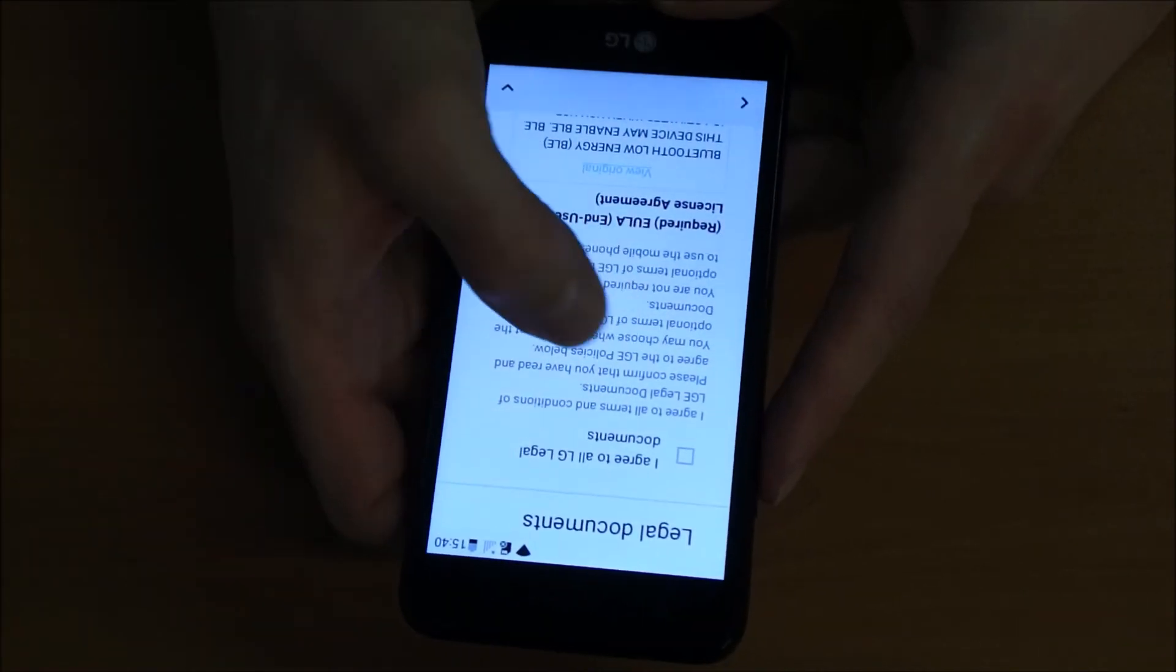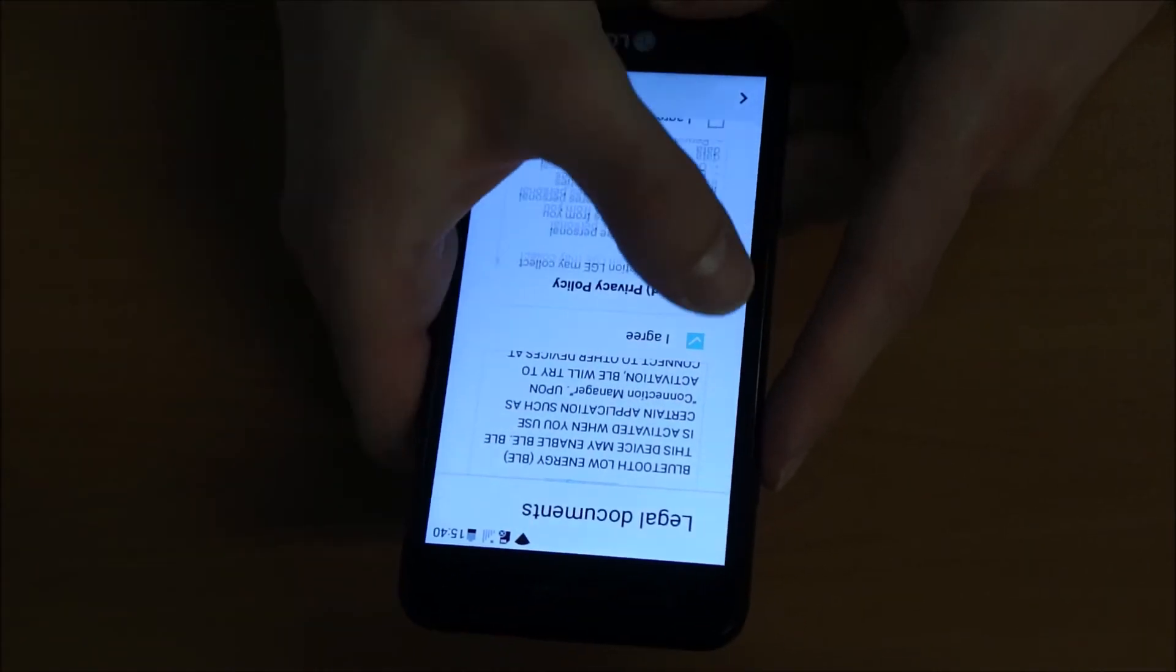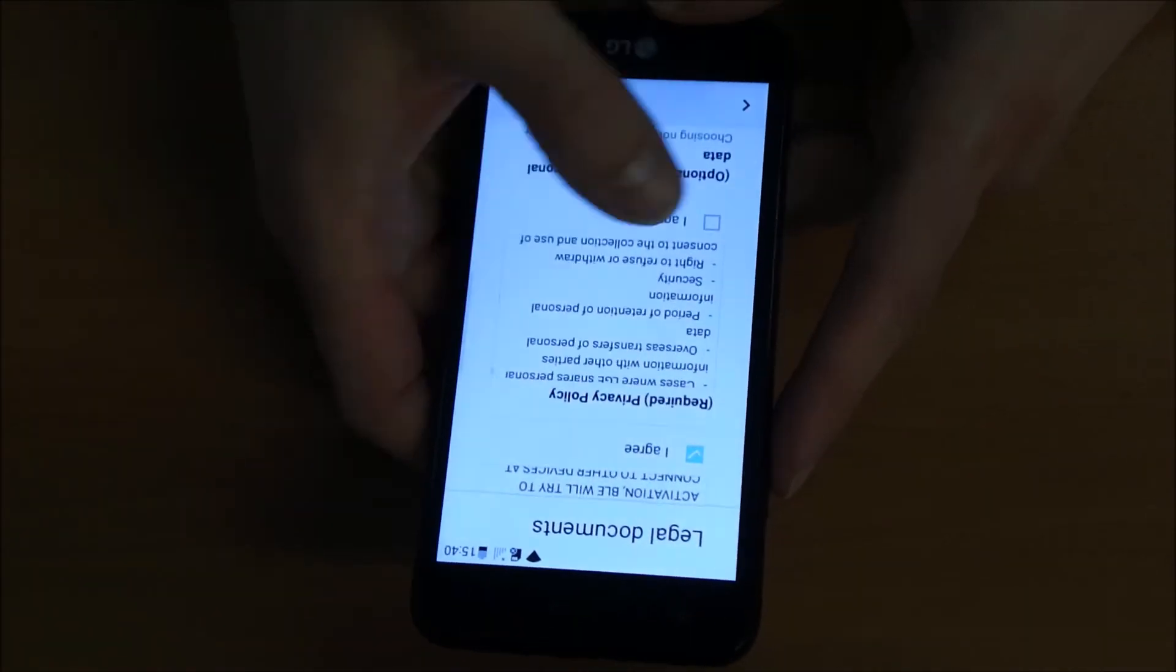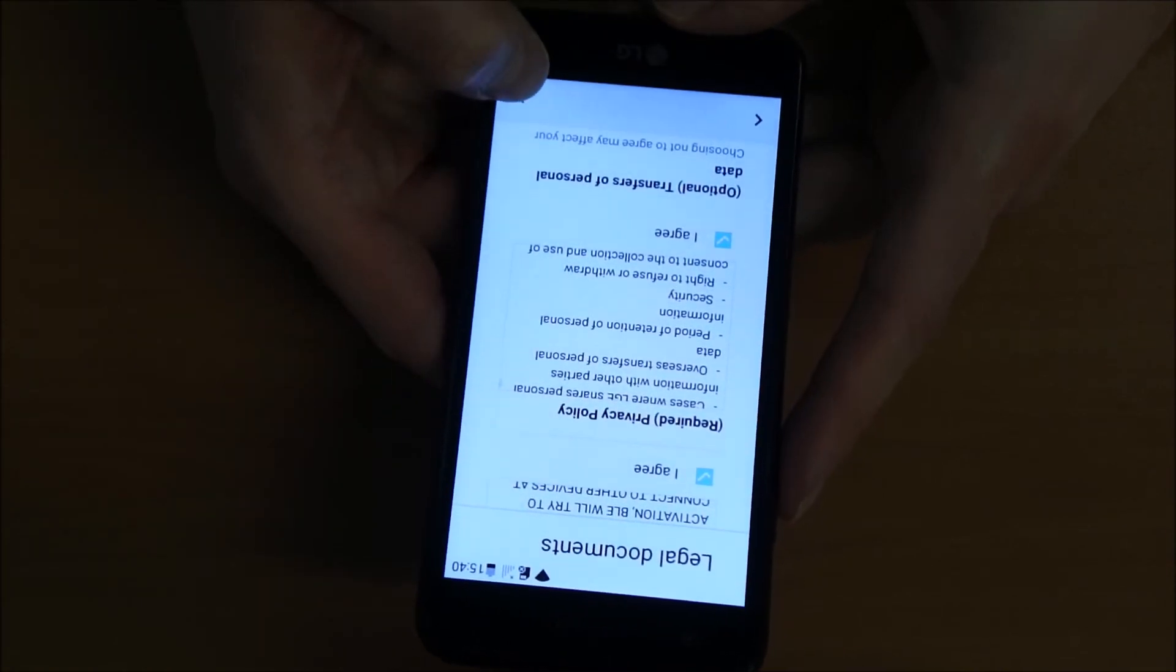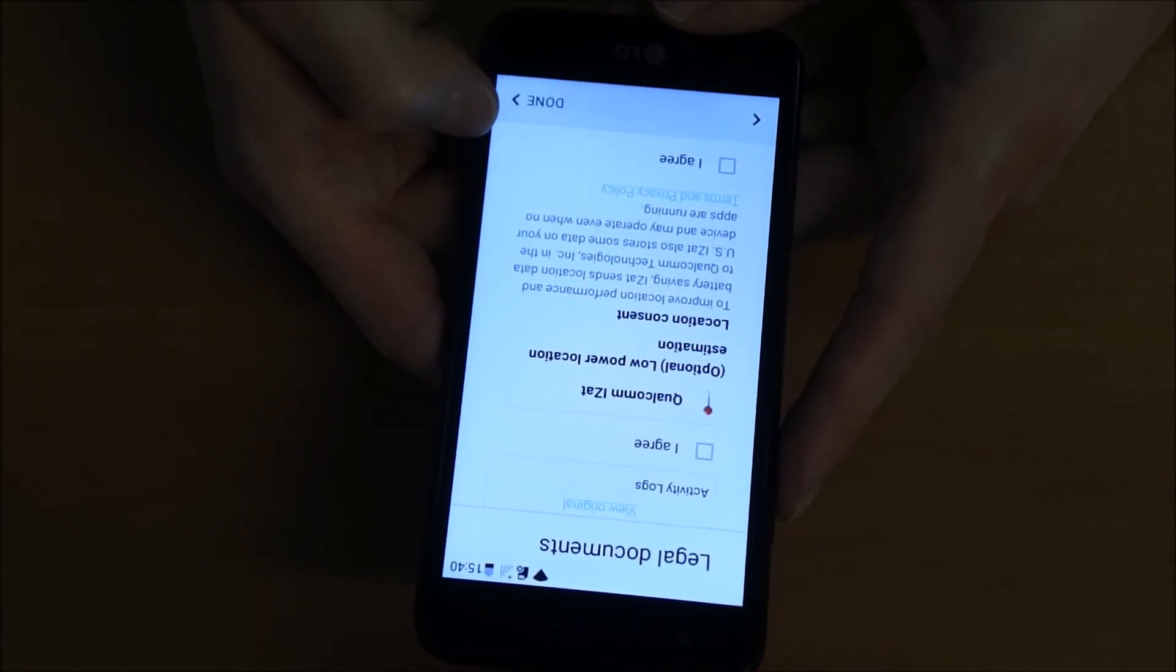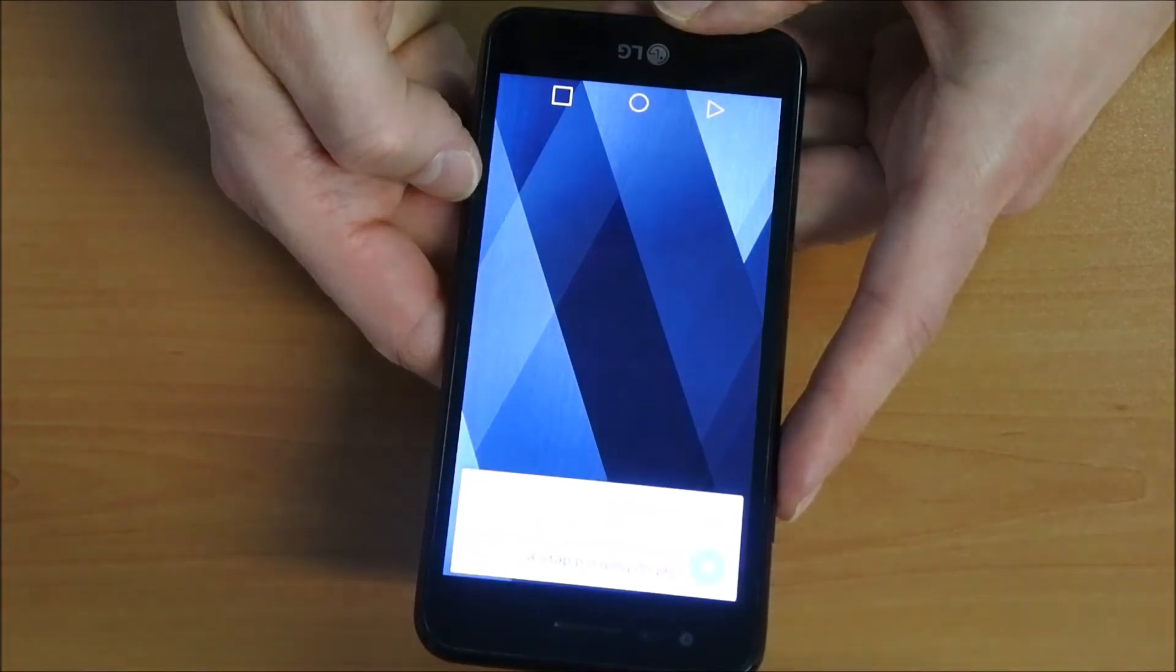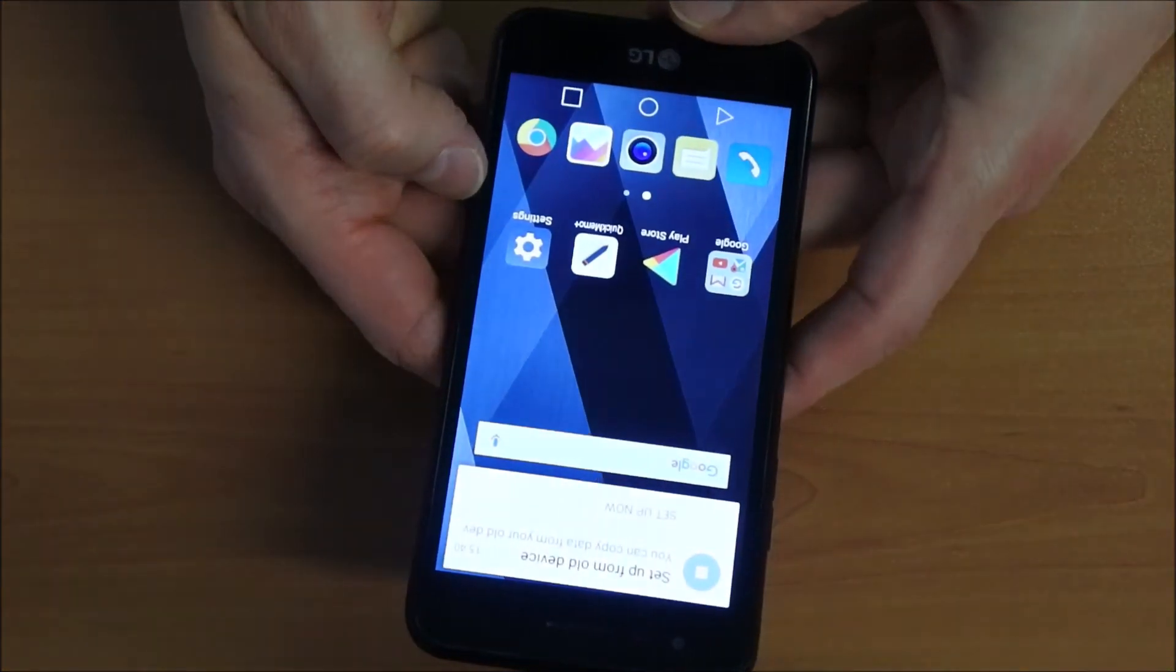We just accept here the legal agreement and go forward, then we should land in our main menu. So this is it. The phone is ready.